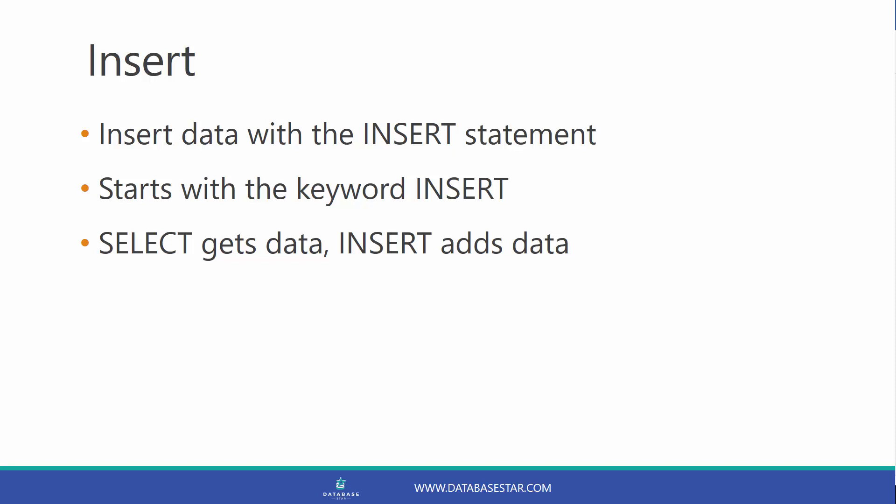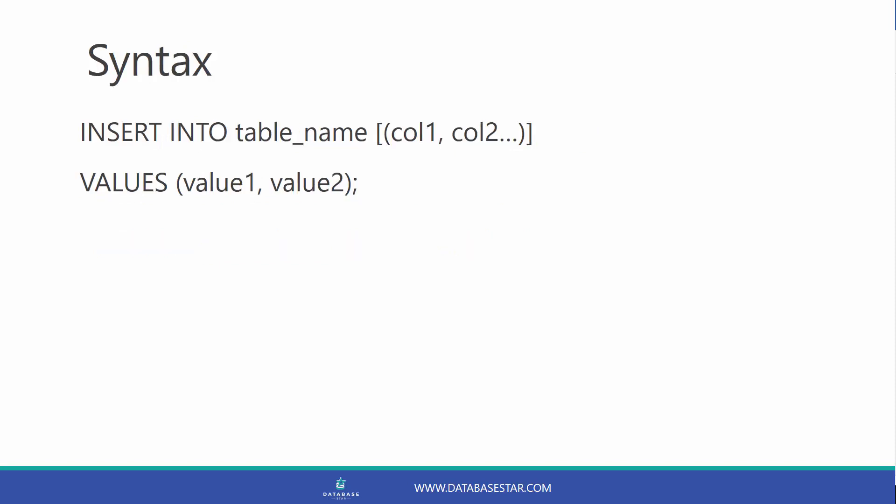It looks different to a select statement. An insert statement looks like this: Insert into a table name, column 1, column 2, and so on. Values, value 1 and value 2, and so on.